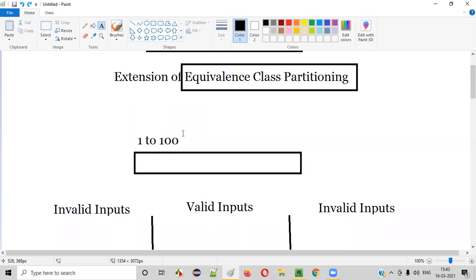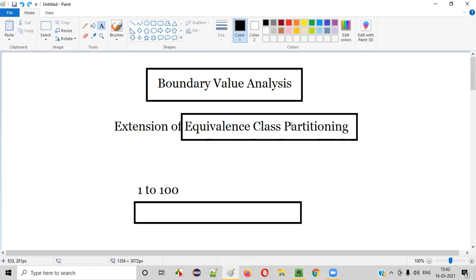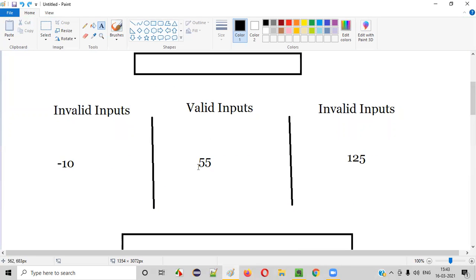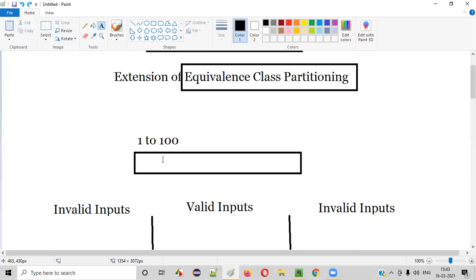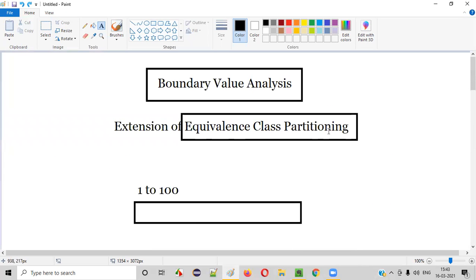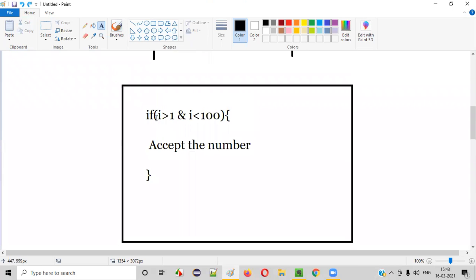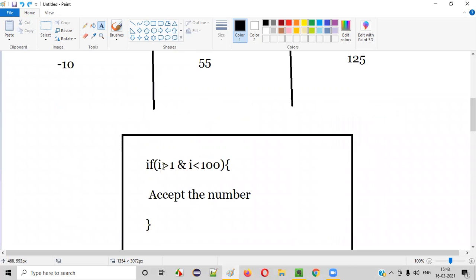So most of the mistakes will be made by developers like this — they'll simply forget the equal to symbol. Because of that, the border values are not accepted. The developer is missing the equal to symbol in the logic, so 1 is foregone and 100 is foregone as well. Only 2 to 99 will work fine, but this input field will not accept 1 and 100 even though it has to, because of this logic error.